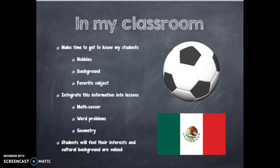Another way to integrate soccer in math is through geometry. How many hexagons does the soccer ball have? How many pentagons does the soccer ball have? How many more pentagons than hexagons are there on the soccer ball? The possibilities are really endless. When students' interests and culture are integrated, students feel valued and therefore are more engaged.